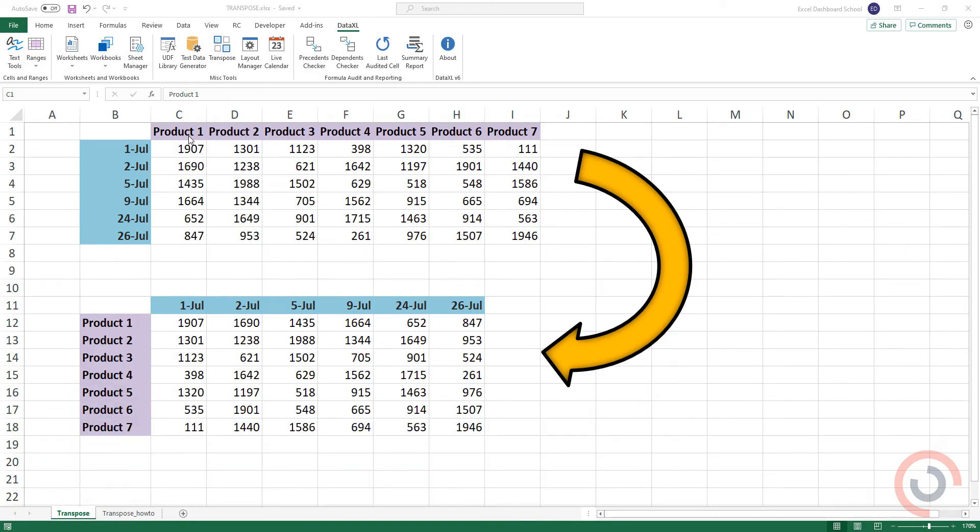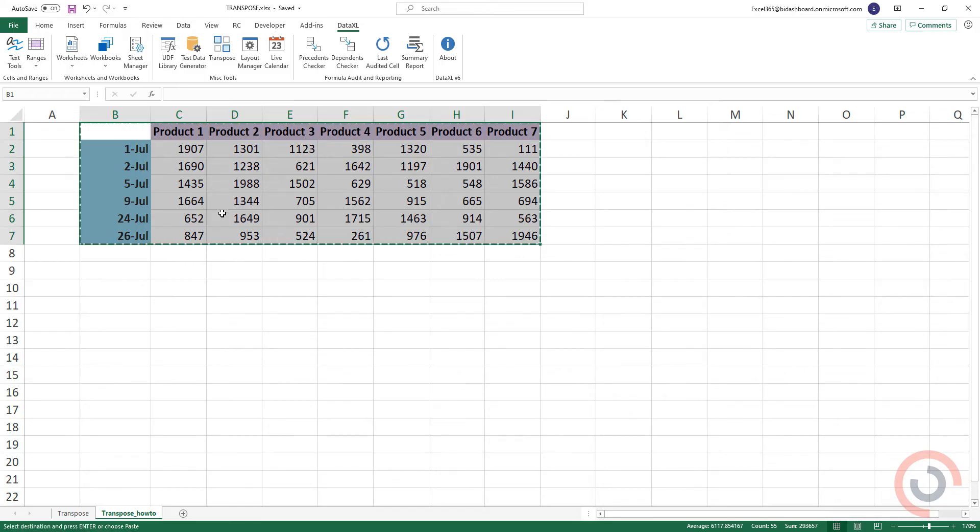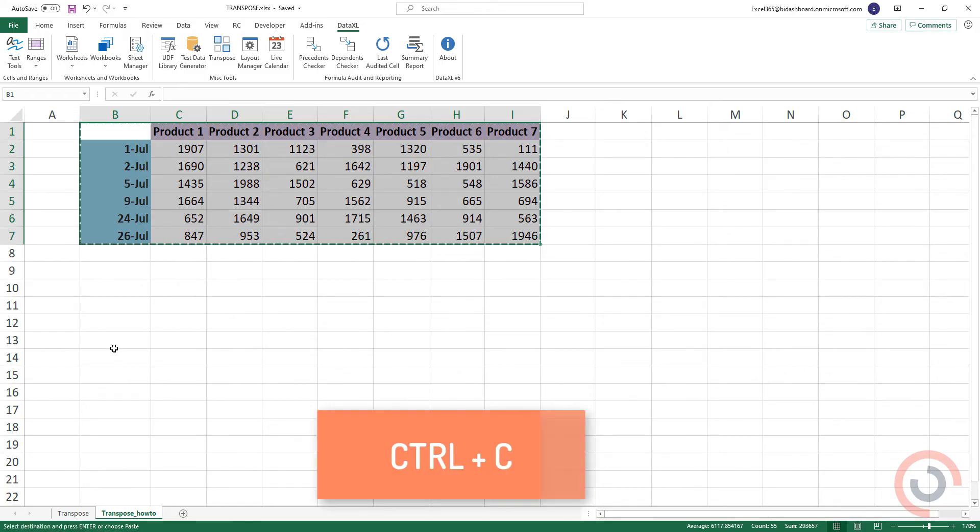Okay, here we go! Select the range of data you want to rearrange, including any row or column labels. Press Ctrl plus C.